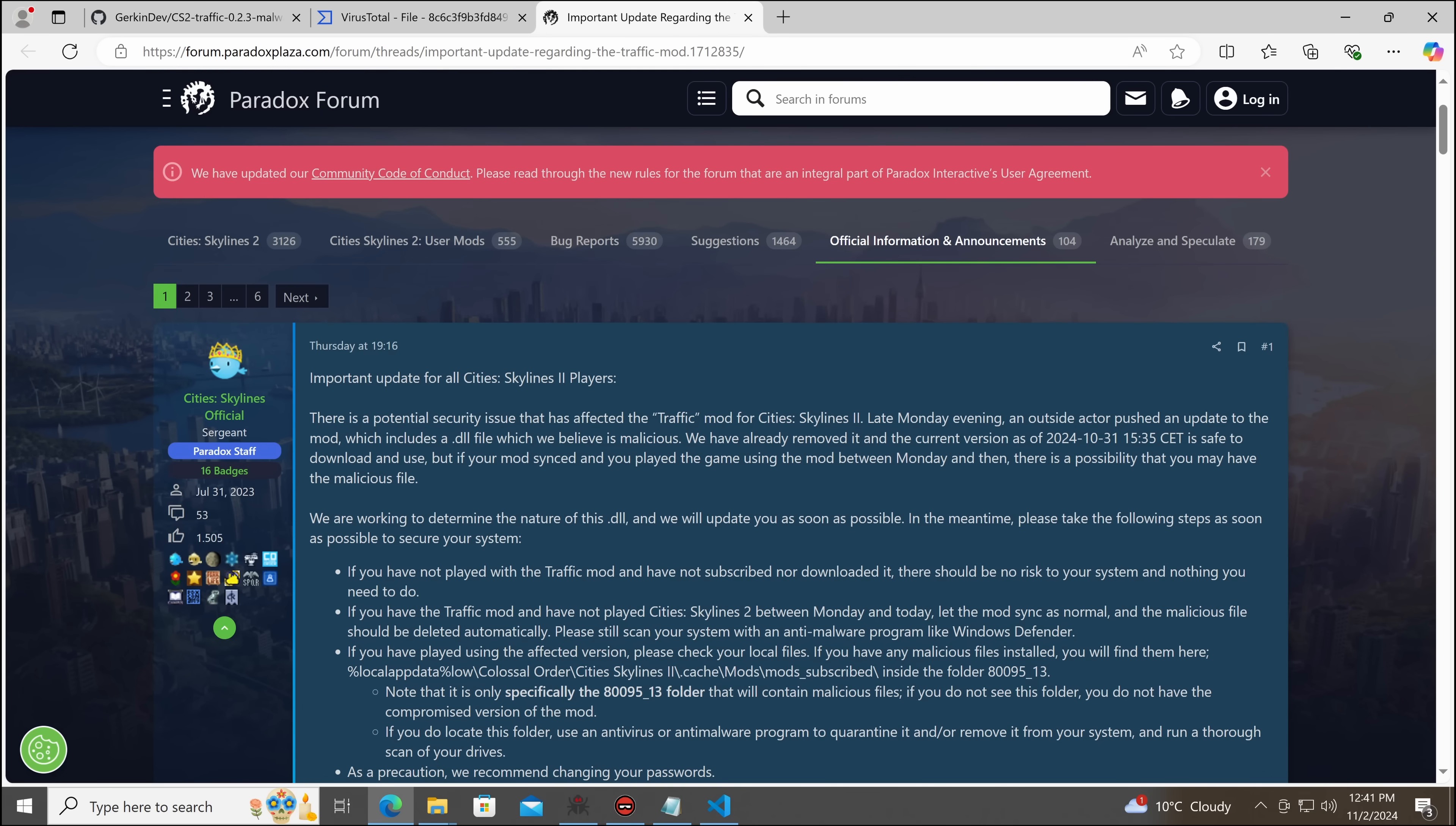We've already removed it, and the current version as of the 31st of October is safe to download and use. But if your mod is synced and you've played the game using the mod between Monday and then, there is a possibility you may have the malicious file.